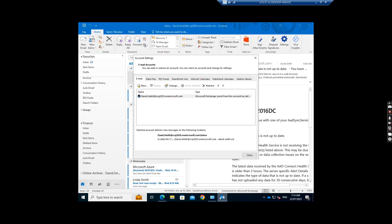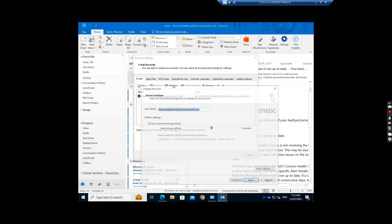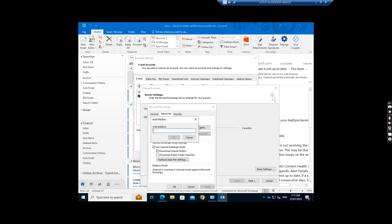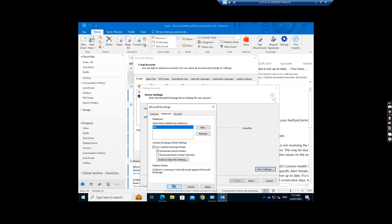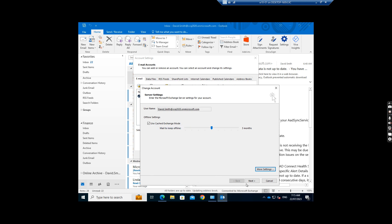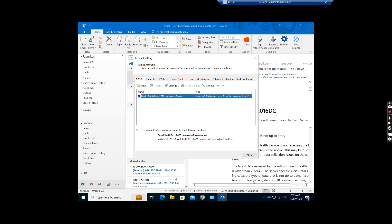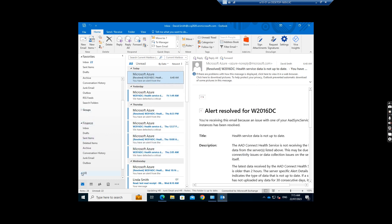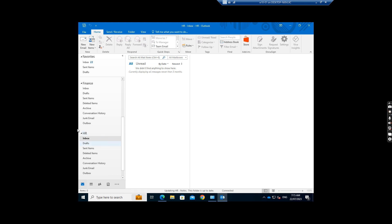The other method I showed before is from Account Settings — go to this setting, Account Settings, change, then go to More Settings, Advanced, click Add, add HR at ccq. So HR is added now by the user himself and he can access it. Just disable the auto-mapping, but the user still has full access to this mailbox.